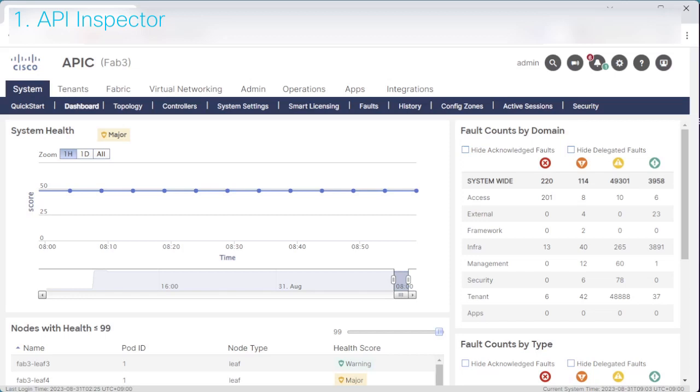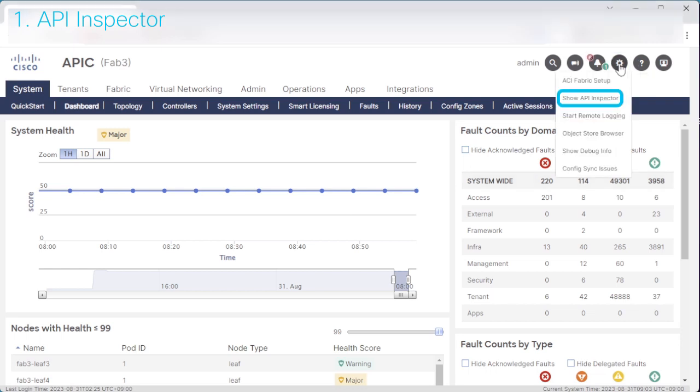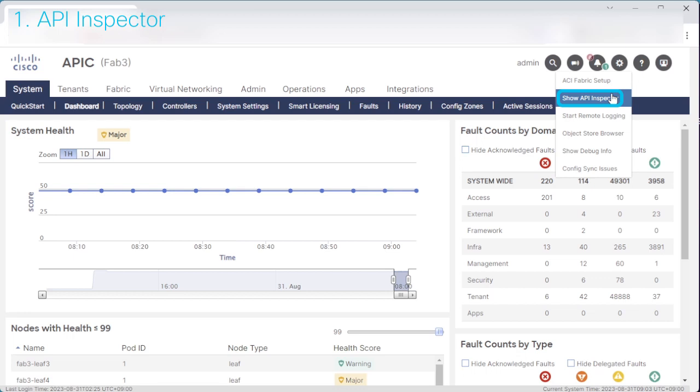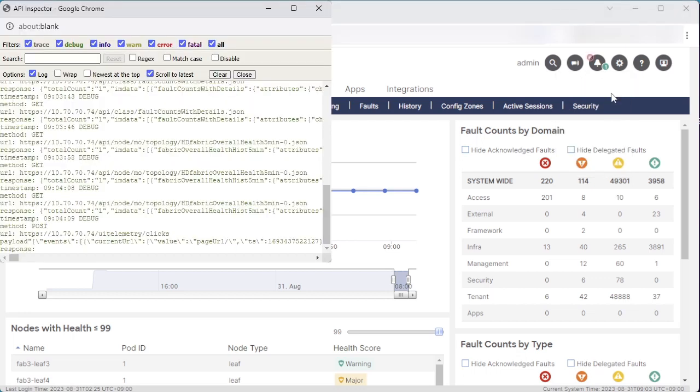First, let's talk about the API Inspector. To open the API Inspector, click the gear icon, which is the third icon from the right at the upper right corner, and select Show API Inspector.